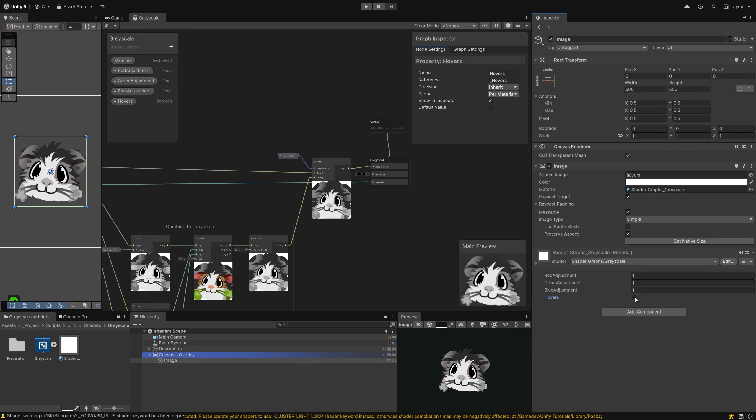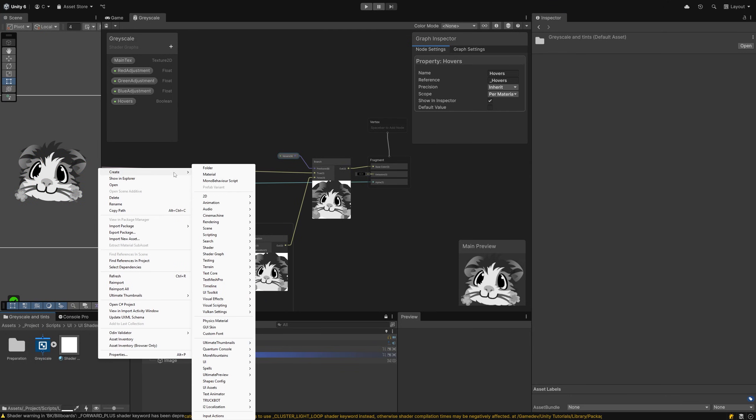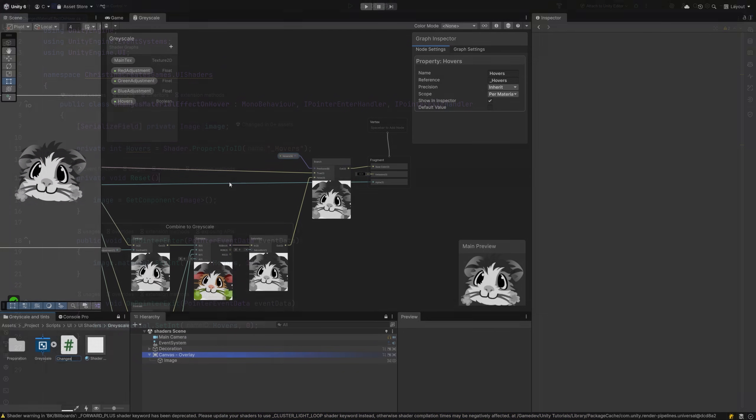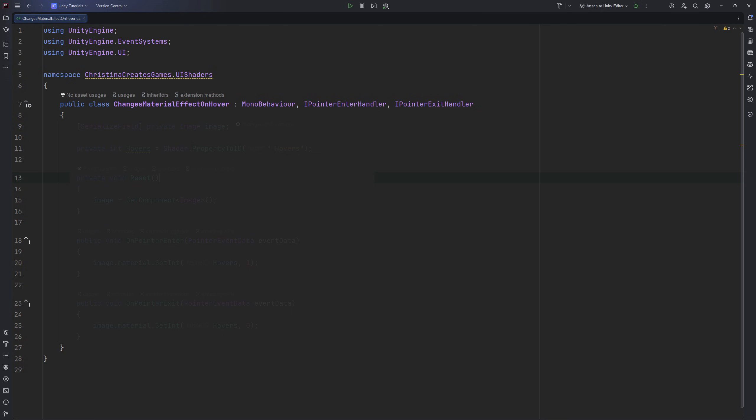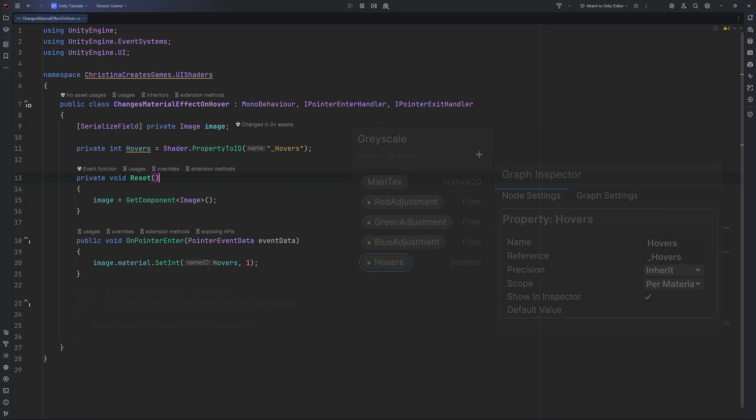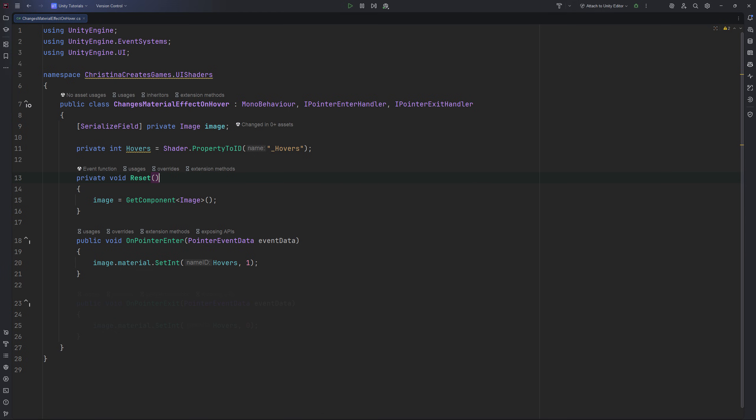Awesome, let's tackle changing these values through script next. Create a new script and call it changes material effect on hover. It needs to use IPointerEnter and IPointerExit interfaces as those check for the required states. Give it a reference to the image at the top and get it in reset. In OnPointerEnter, you set the value of the bool inside the material like this. Make sure you are using the exact way it is spelled inside with the underscore and name of the value. We cannot set a bool directly, but we can translate it to 0 for false and 1 for true, so that's what we need to do here. In OnPointerExit, we do the reverse.